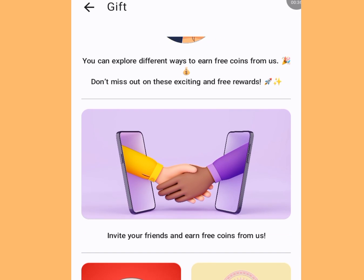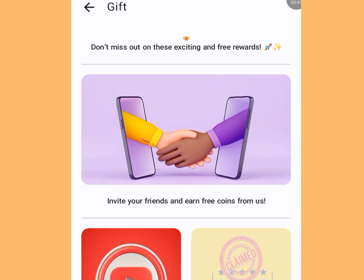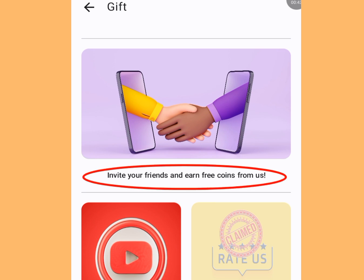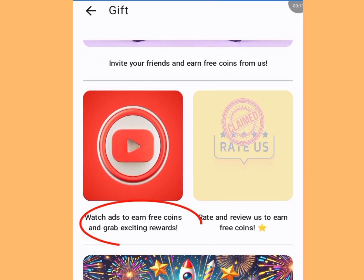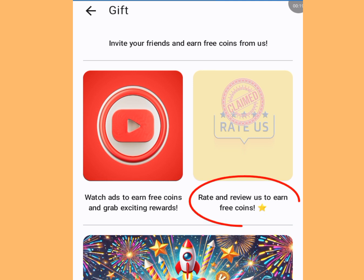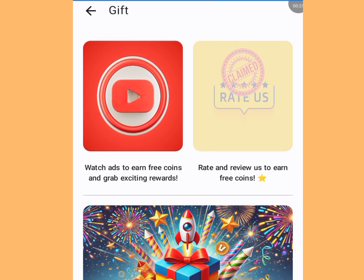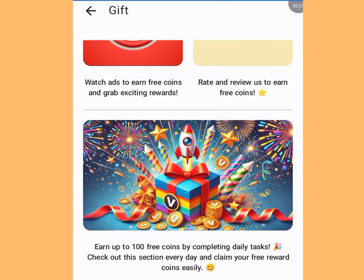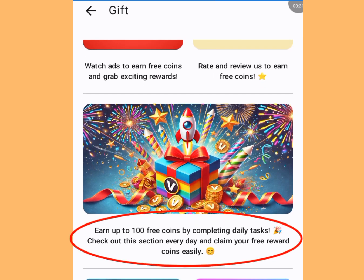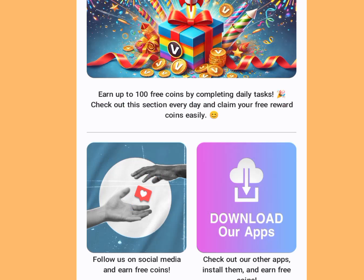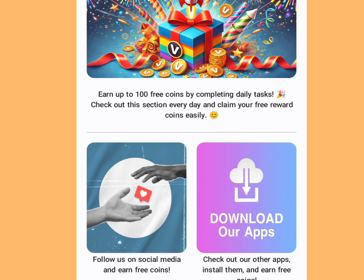To get coins, all you have to do is perform tasks, and these tasks are free. The ways to earn coins include: inviting friends, watching ads, rating and reviewing the app on Play Store, completing daily tasks for up to 100 free coins, following them on social media, and installing apps.